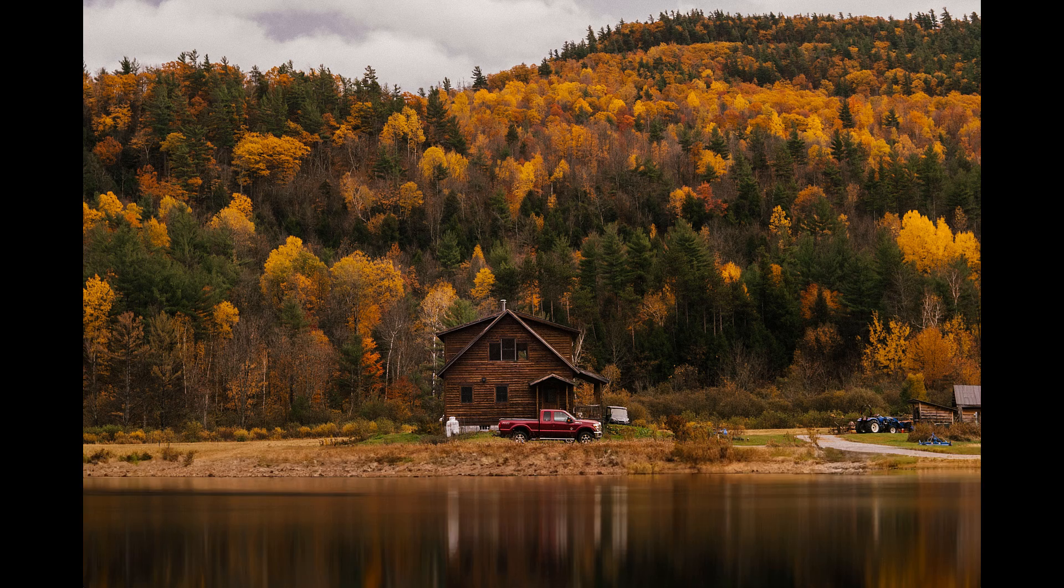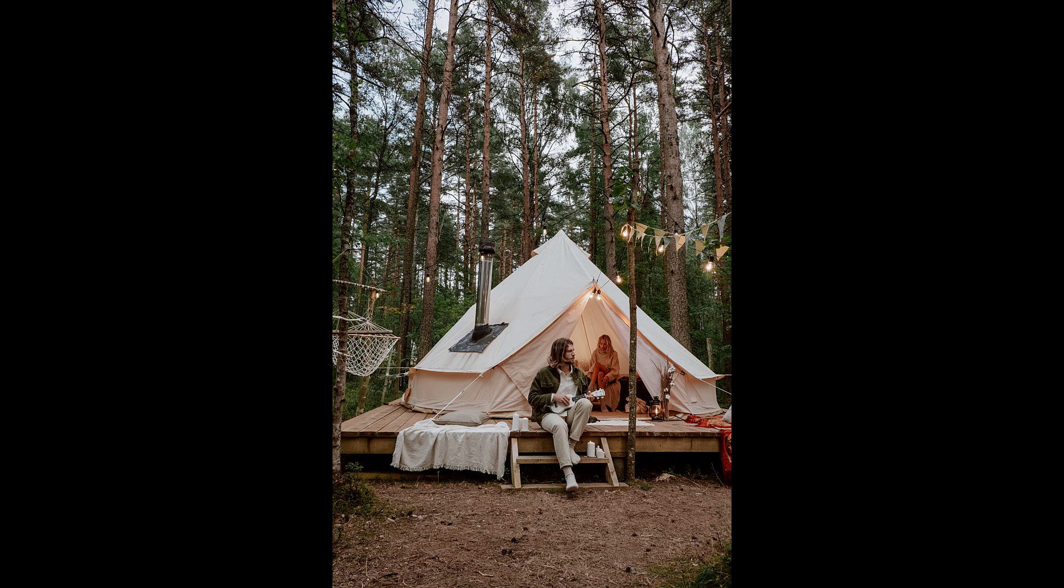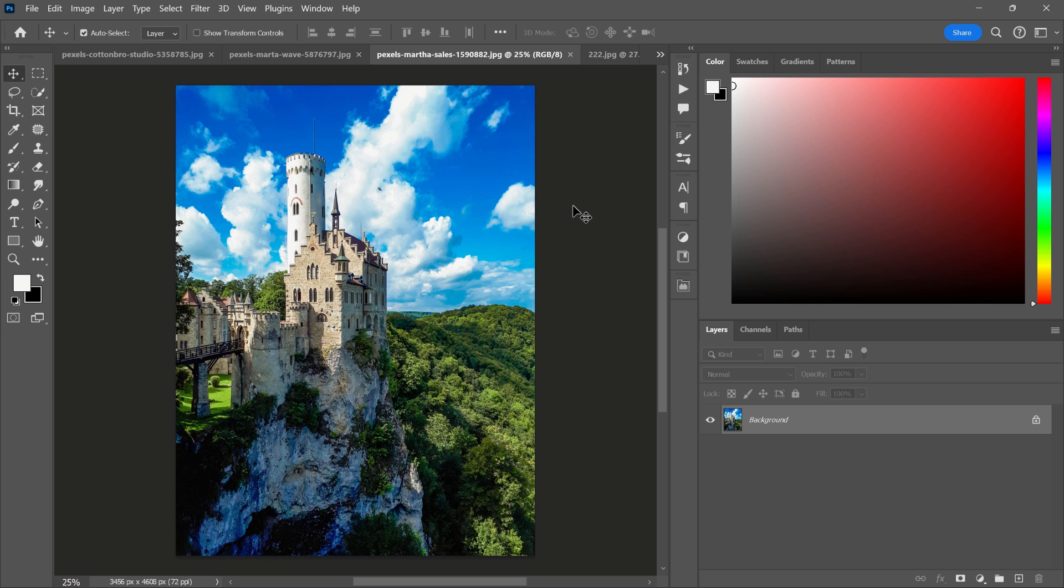In this video, I will demonstrate how to add water and a reflection to your picture in Photoshop.